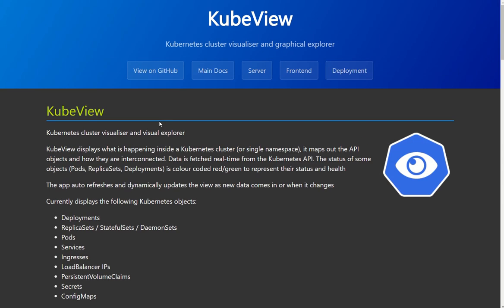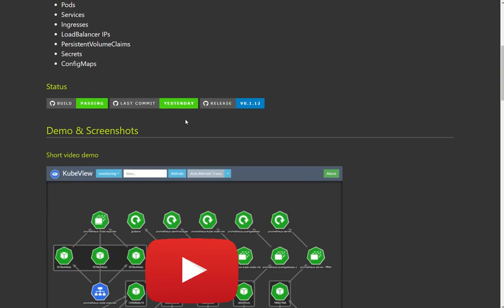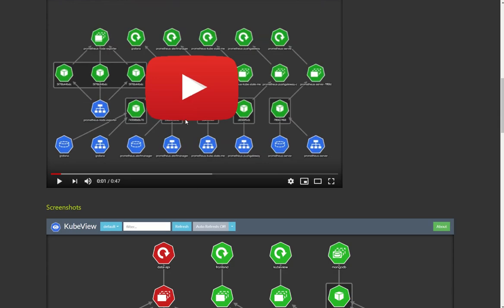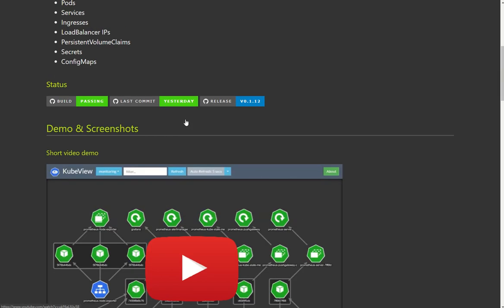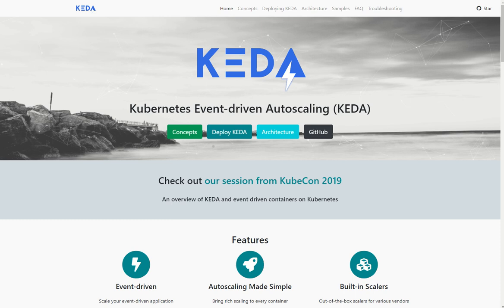So KubeView is basically a little application I've written to help you visualize what's going on inside a Kubernetes cluster by displaying the objects and how they relate to each other. And then I ended up in a very brief Twitter exchange with Jeff Holland and Tom Kokove around how this would work with the Kubernetes event driven autoscaler or KEDA.